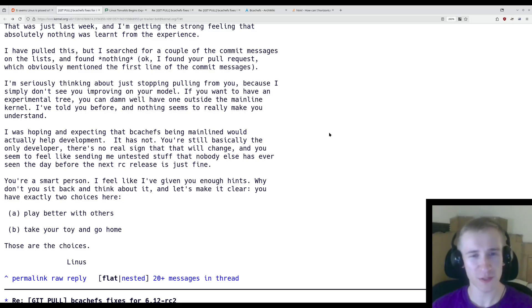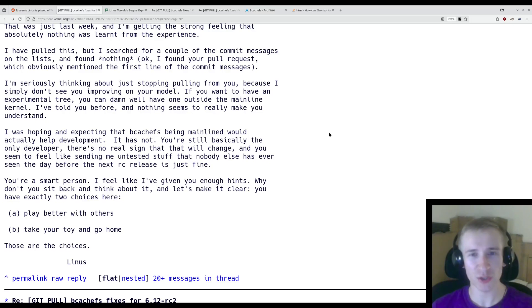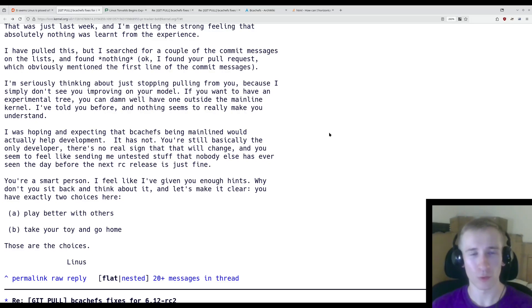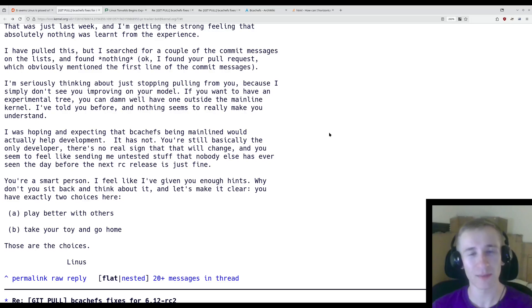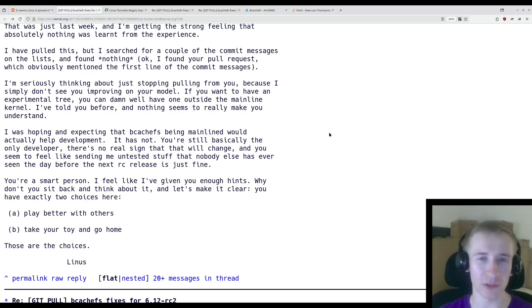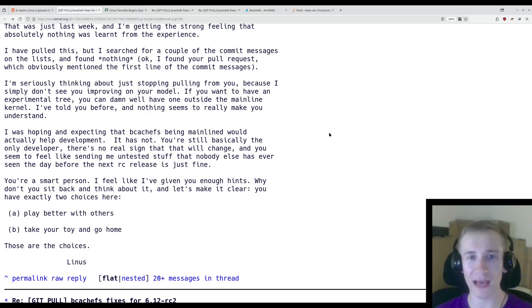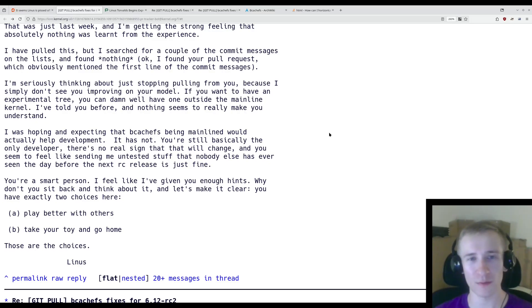So if I understand correctly, the issues in particular are that Kent's changes haven't gotten enough testing, and he's pushing changes during the release candidate stage when only small bug fixes should be submitted. Whereas the changes that Kent is trying to push during that time are big changes that touch not only bcachefs but also other file systems, and seem to be adding features to bcachefs rather than strictly fixing bugs in the existing implementation.